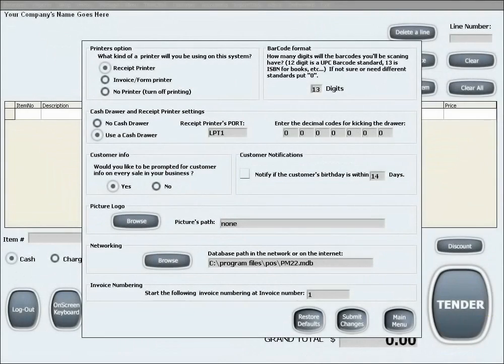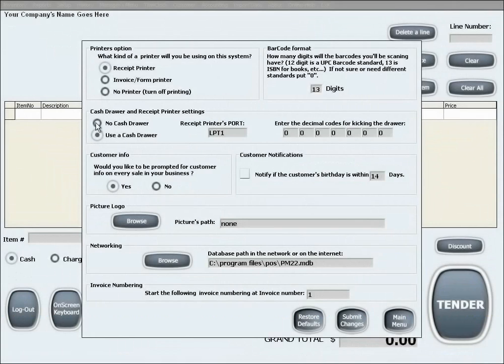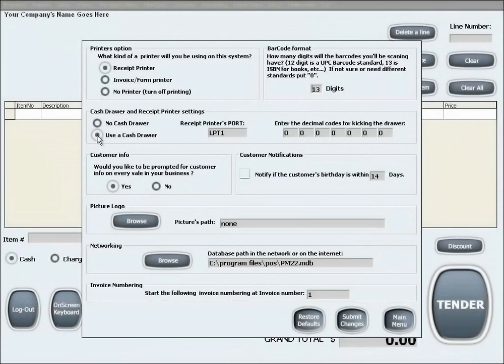The next option is the cash drawer and receipt printer settings. In here you can select to use a cash drawer or not to use a cash drawer. By selecting to use a cash drawer, if the cash drawer is properly connected to your receipt printer, our software can automatically open the cash drawer when needed.